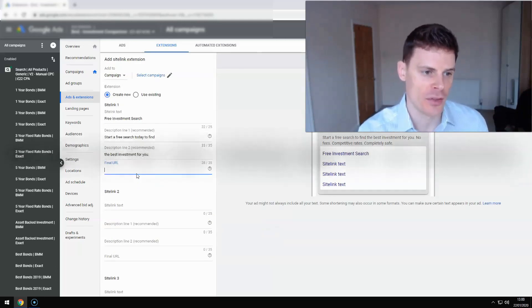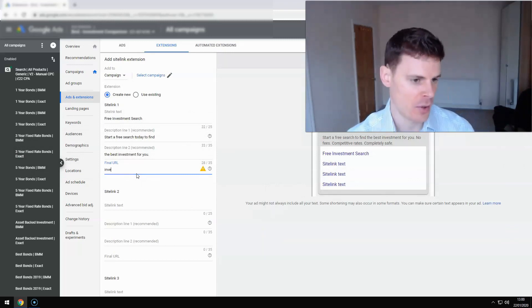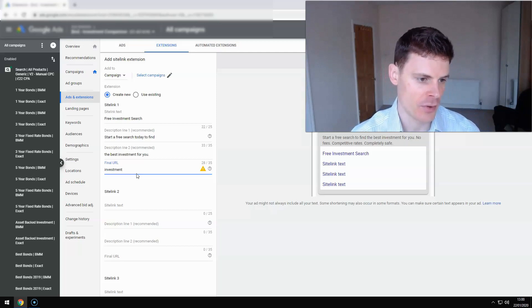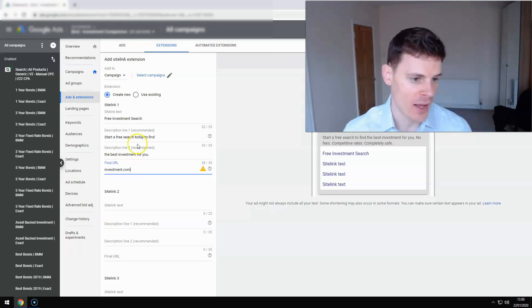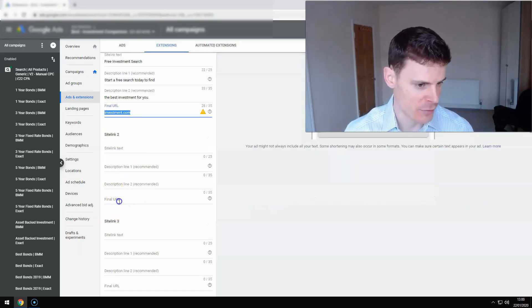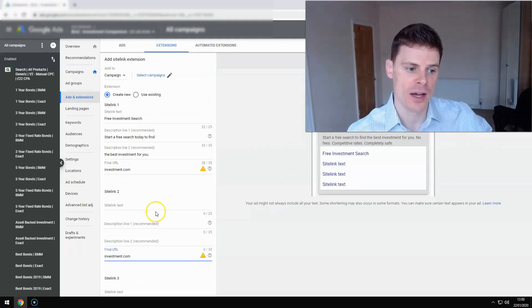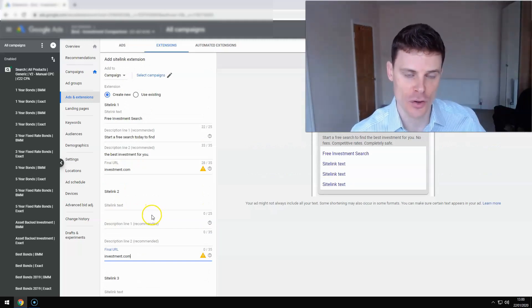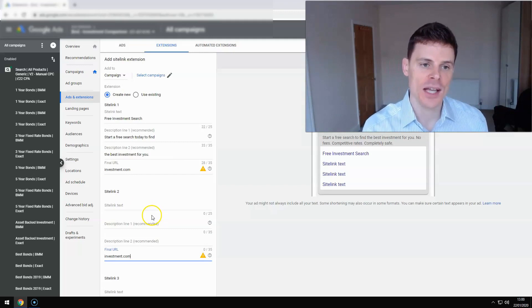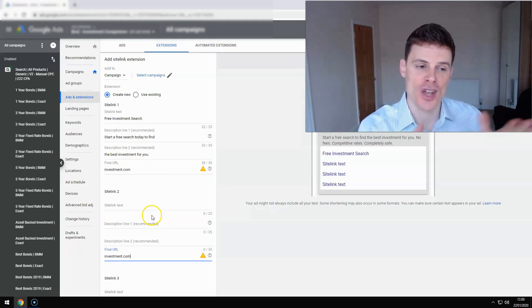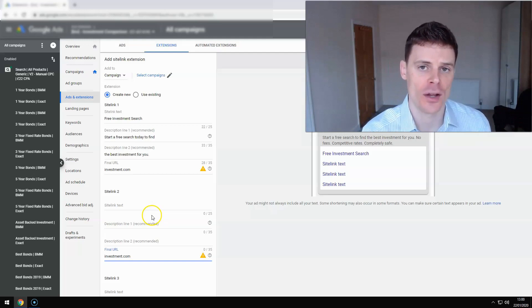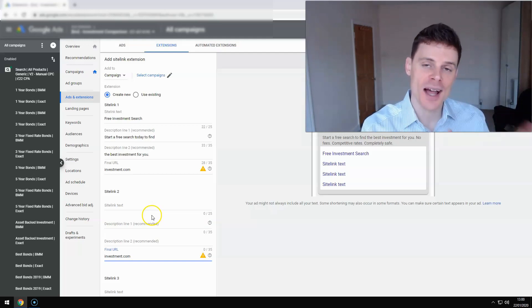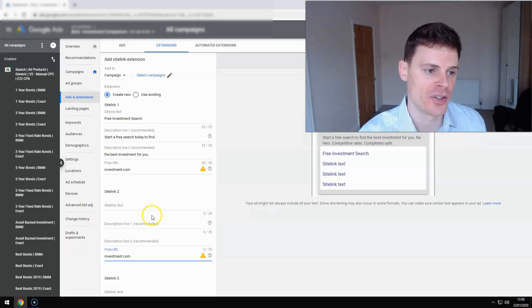So let's say the ad links to, just as an example, I'm just going to put an example URL. So investment.com. Let's say that was our landing page that we are using. You can put that for each of the different sitelinks if you want to and then have a different sitelink text and description. The key here is that you're linking them to a page that has the information that you're describing in that sitelink. As long as you're doing that, you can use it for that purpose.